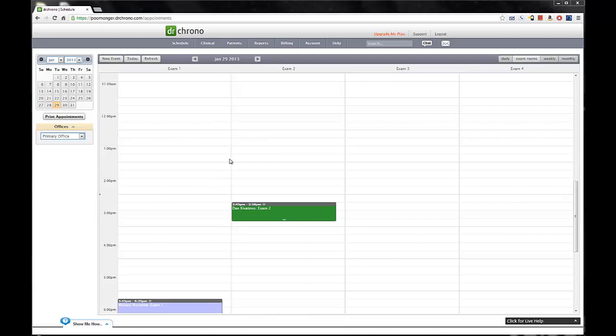Hi, today we're going to show you a very basic but very robust feature of the Dr. Chrono experience. Here we are at the homepage of the Dr. Chrono website after you've logged in.